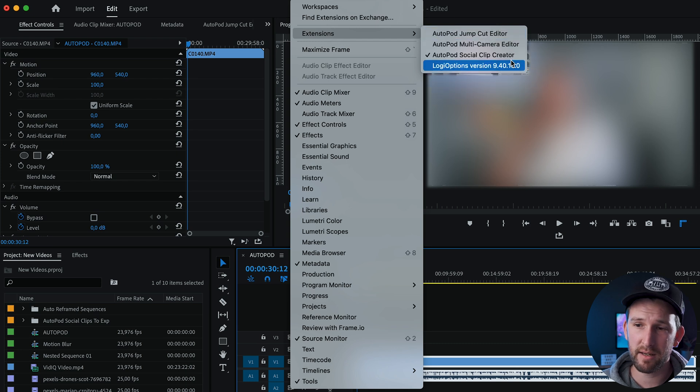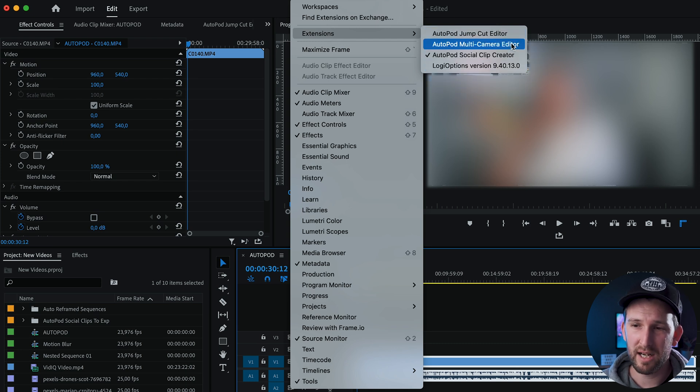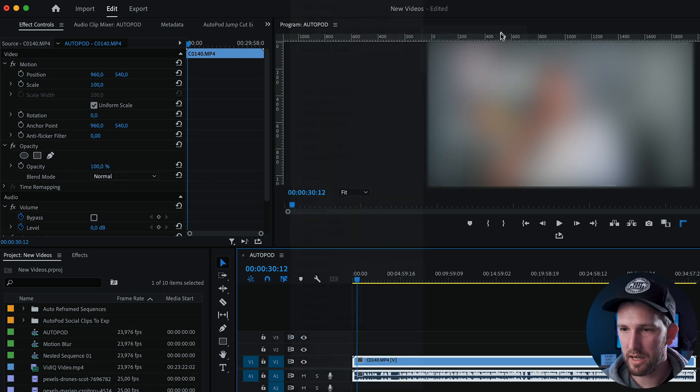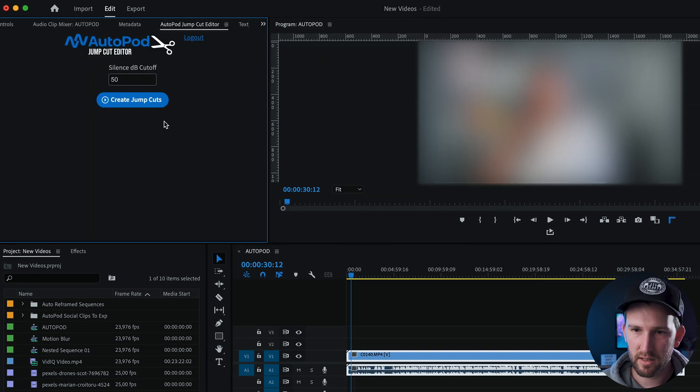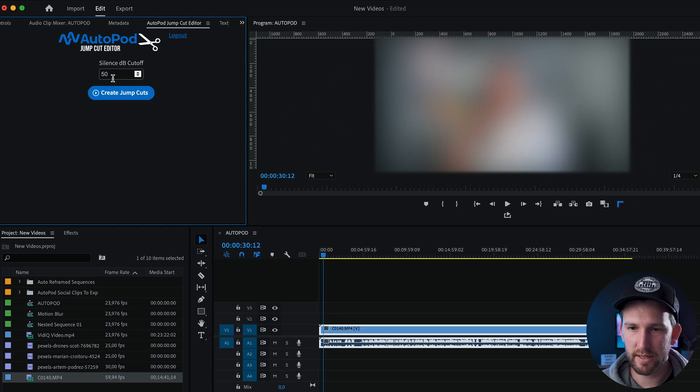They do have a multi-camera editor as well as a social clip creator. To be honest, I haven't tried those out yet. I've literally just used the jump cut editor. So I'll select it. It's going to ask you to sign in. I've already signed in.